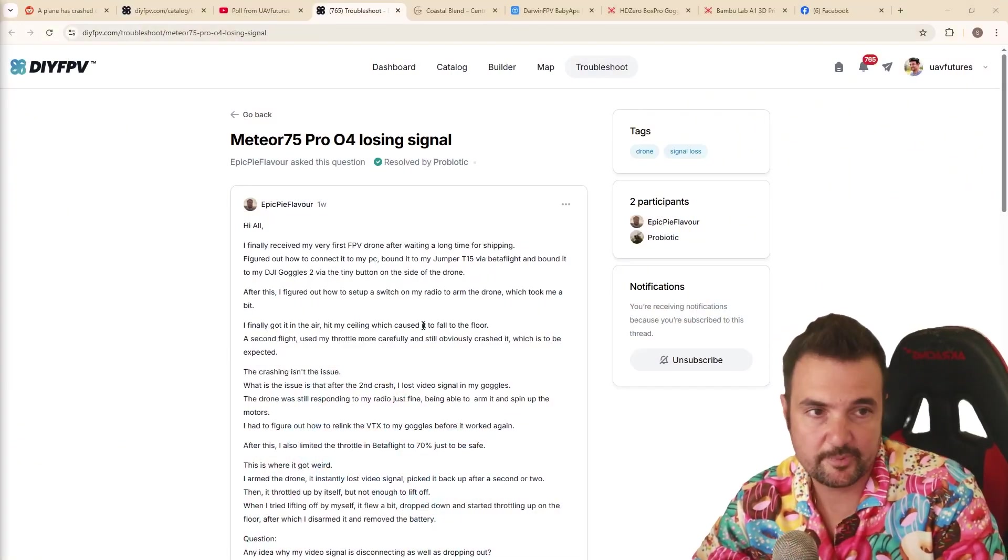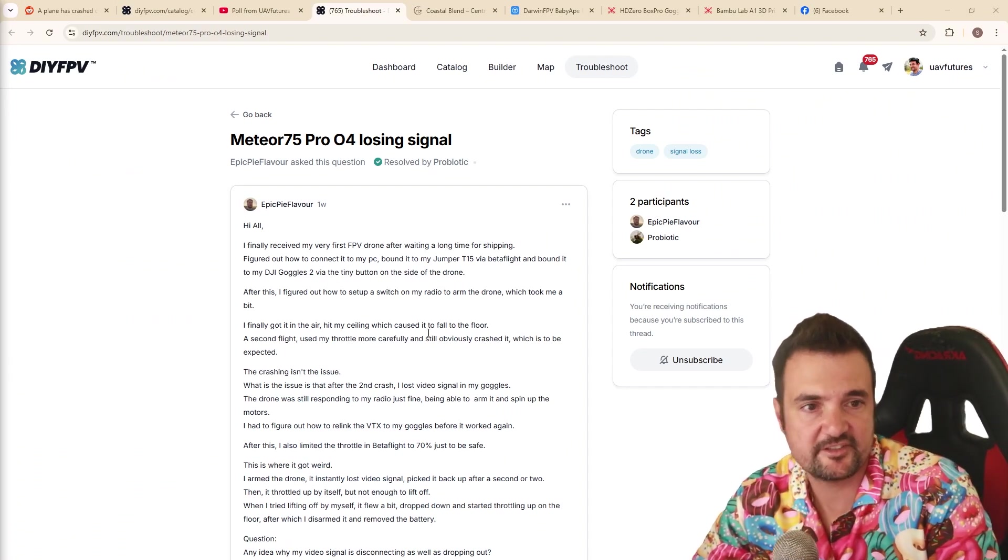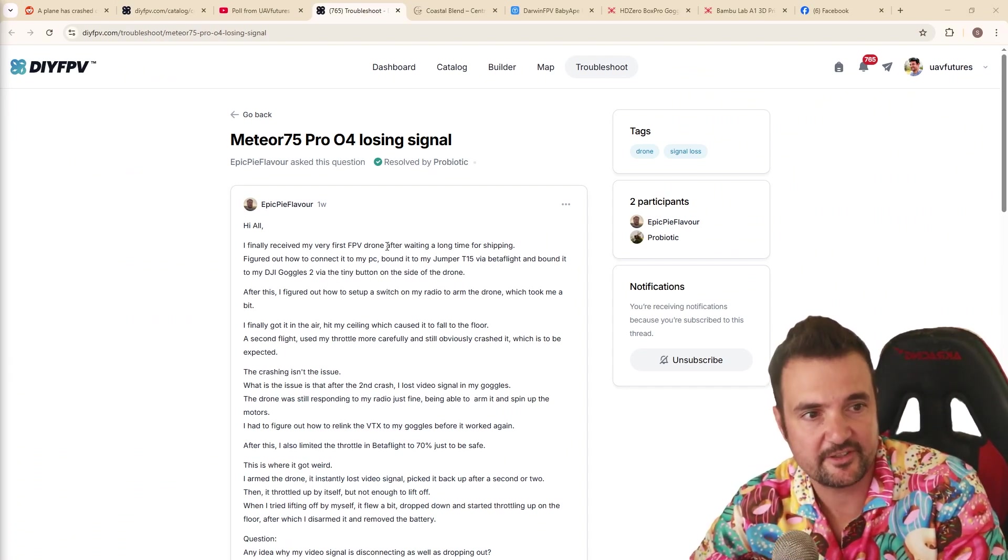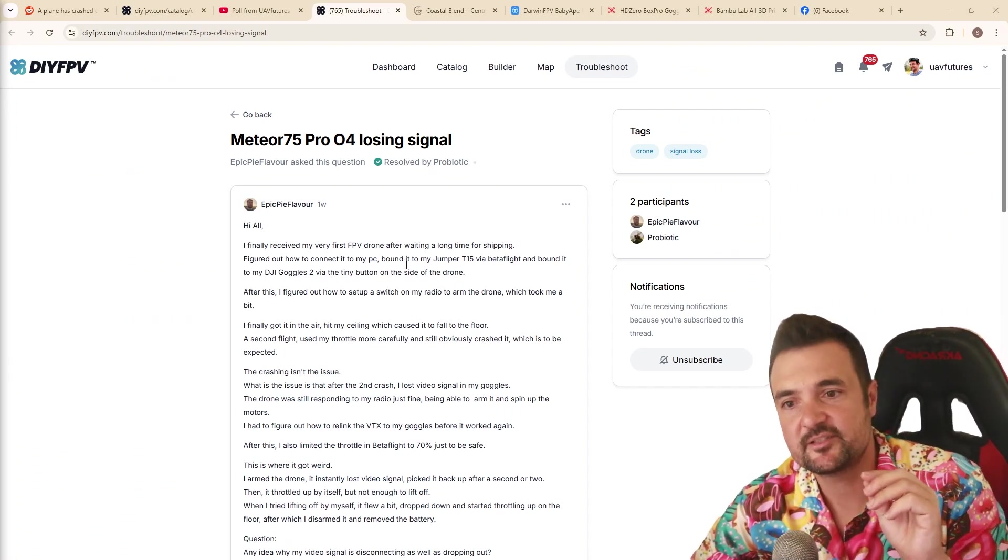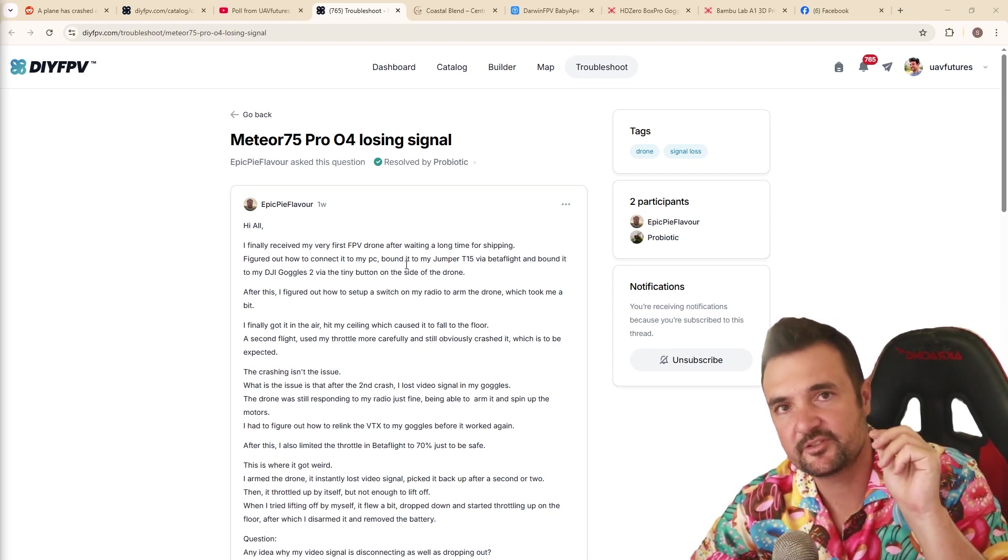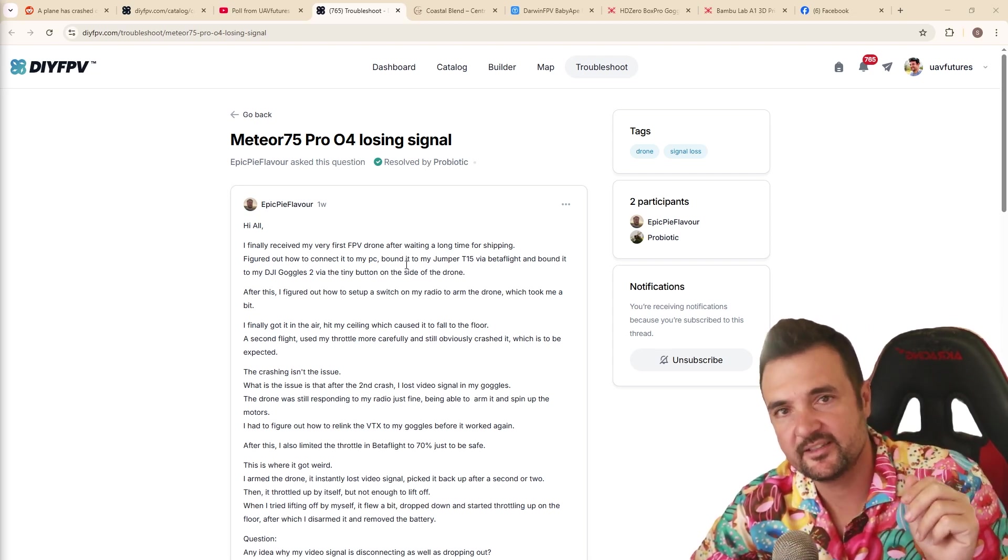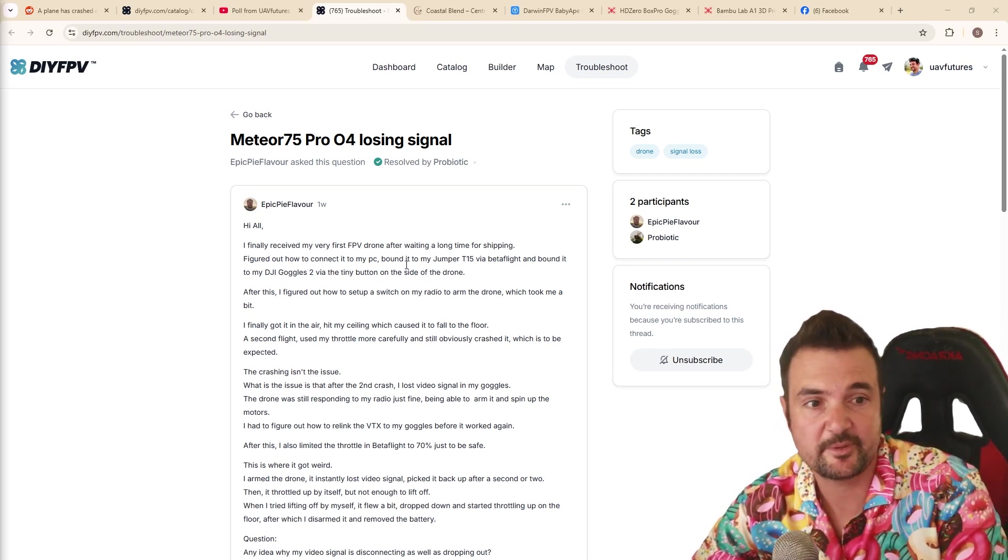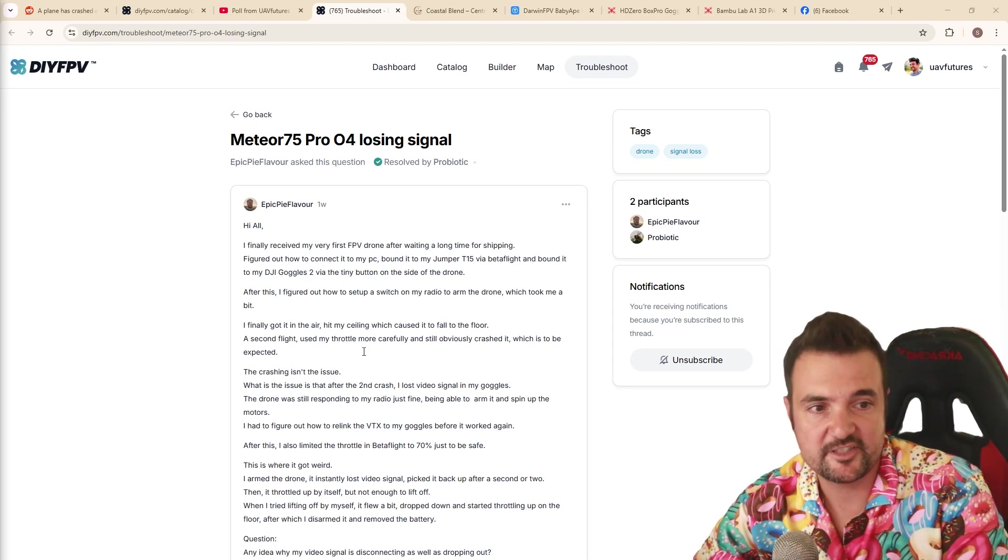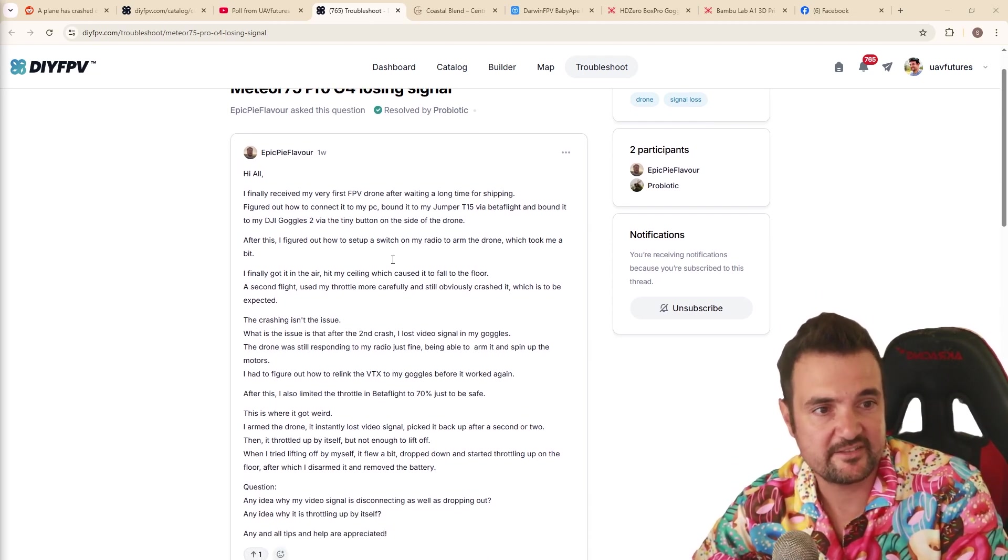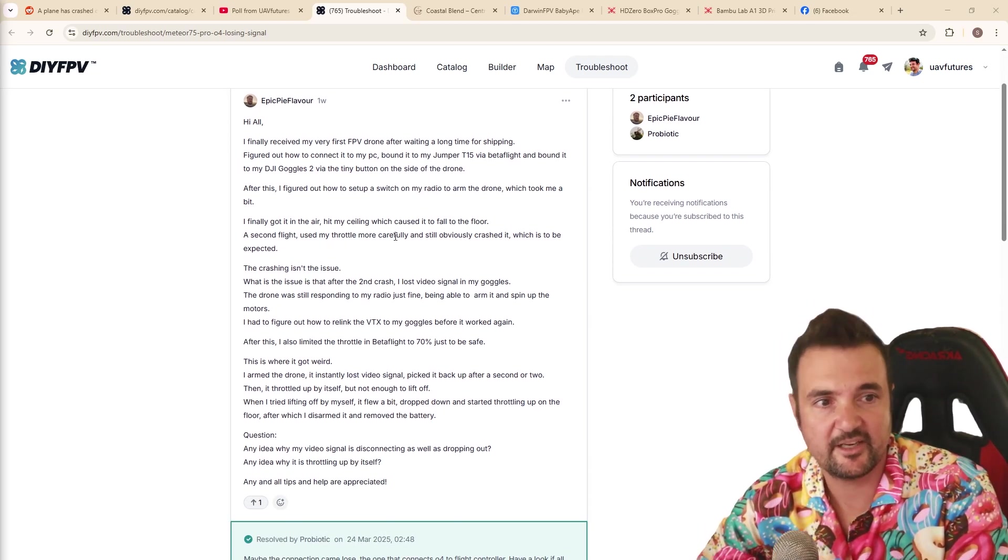Look at this, look at this for a post. So this is in the troubleshoot section of DIY FPV. He's talking about how he's got his first drone, which is important too, because a first time pilot is going to go through a lot of these same experiences. Anyways, flying his drone, he's bounded. I'm paraphrasing all this stuff here. He's set it up, blah blah blah. He's flying and flying in the air.